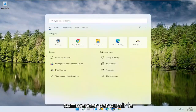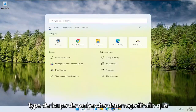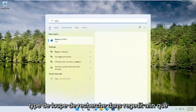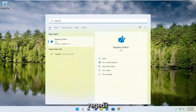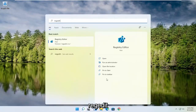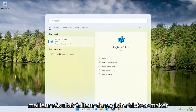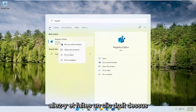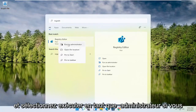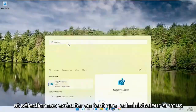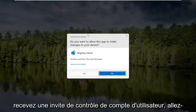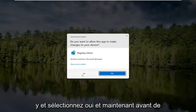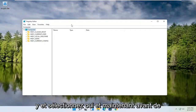We're going to start off by opening up the search magnifying glass. Type in regedit — R-E-G-E-D-I-T. Select the best result, the Registry Editor. Go ahead and right-click on that and select Run as Administrator. If you receive a User Account Control prompt, go ahead and select Yes.